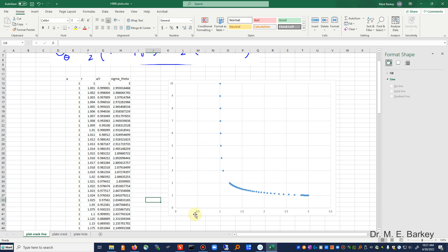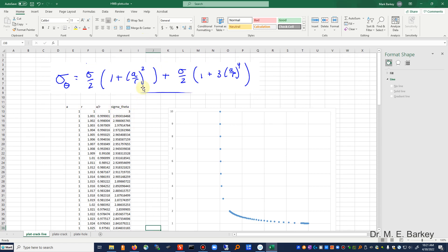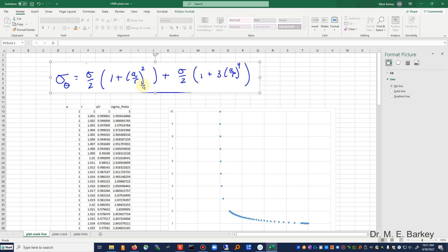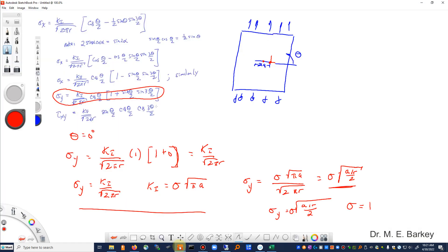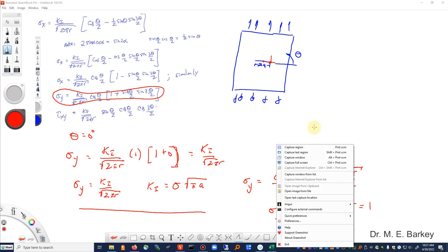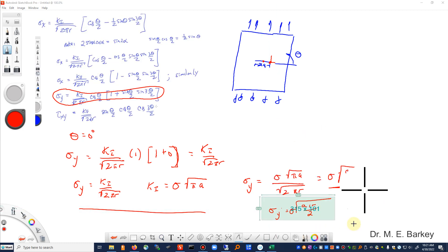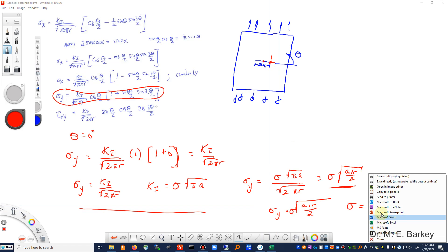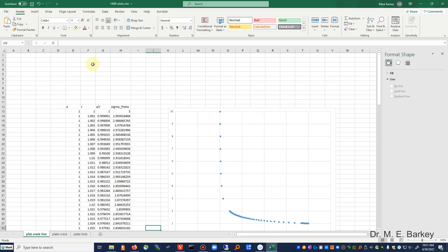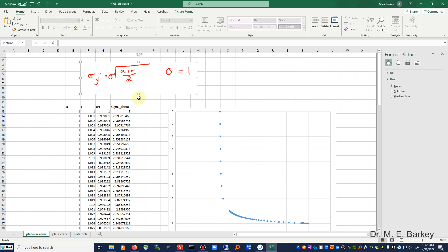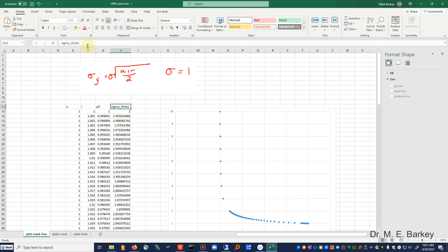All right, so we have our A, which is our crack size. We're going to use an A of 1 unit. We need the A over R, and our formula is going to change. We'll get rid of this formula. Go back here, and we're going to copy this formula. Paste it into here. So I'm going to have for my stress, I can call that sigma y now if I want.